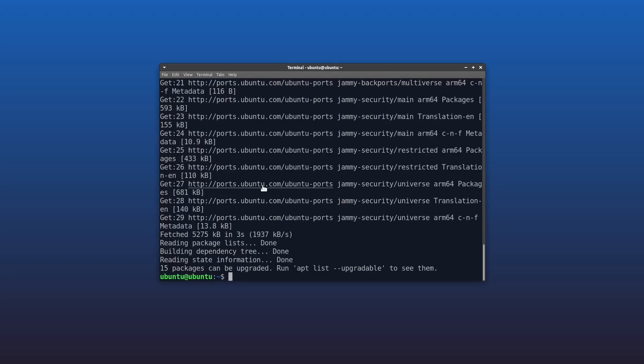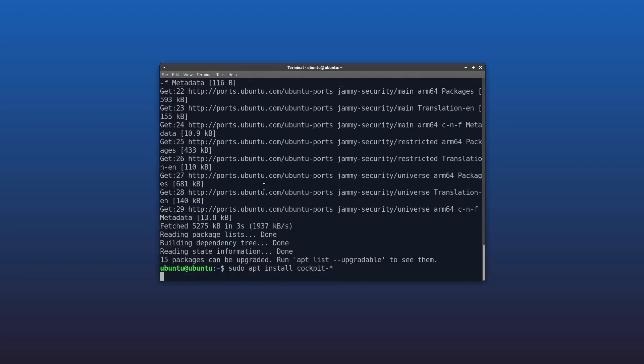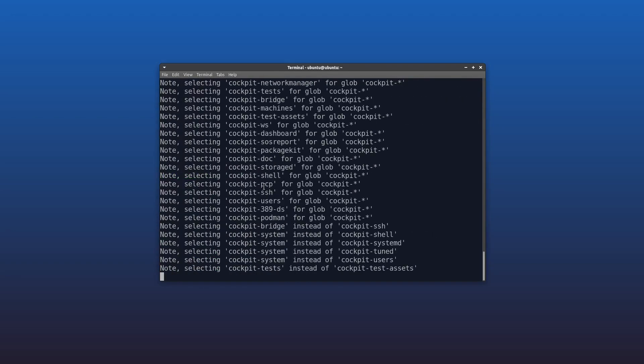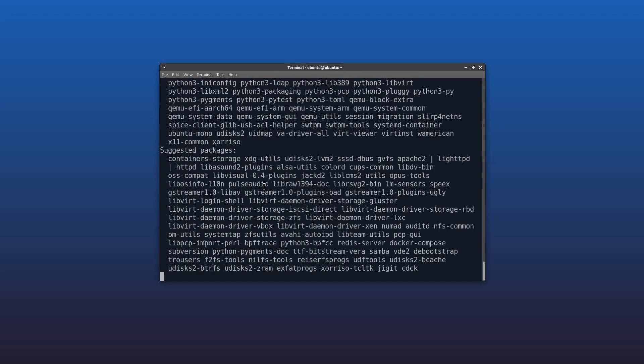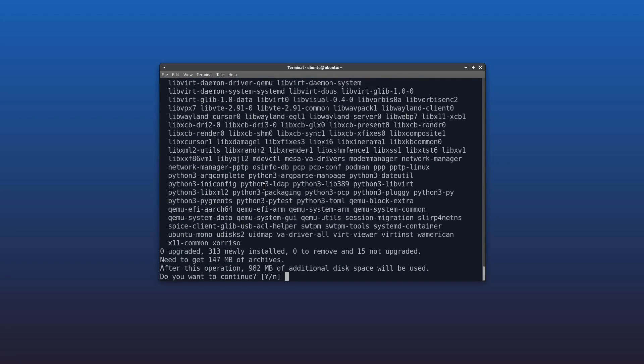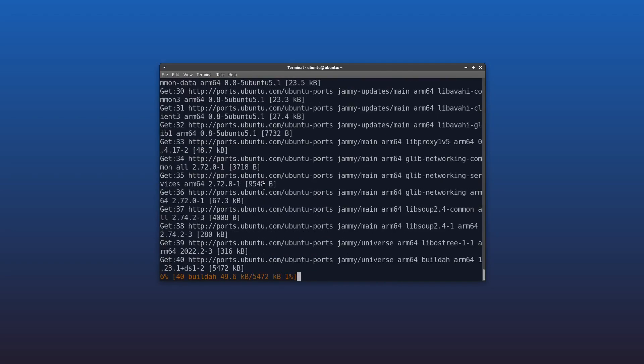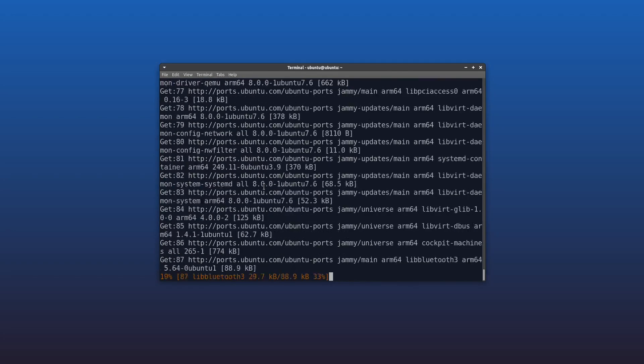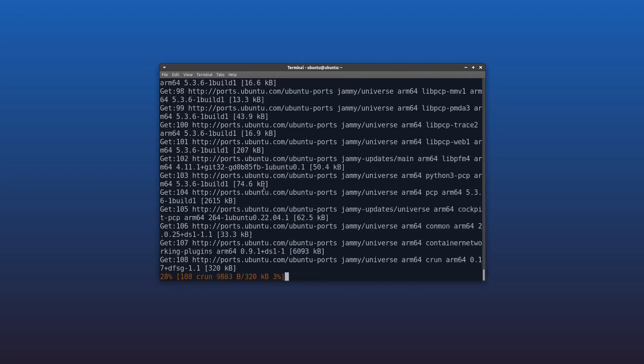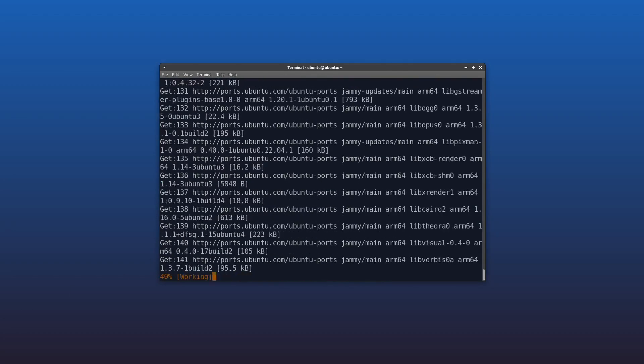We're going to install all the add-ons, so we're going to do sudo apt install cockpit-asterisk. That's a wildcard, so we're going to install all the Cockpit add-ons. This is going to take us a few minutes, so I'll be back shortly.